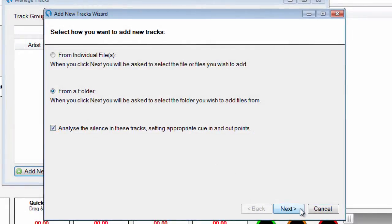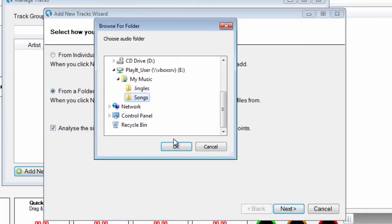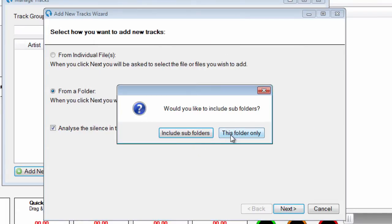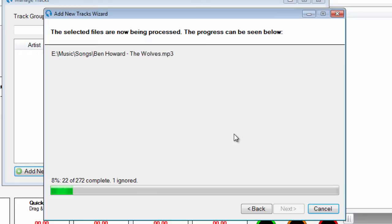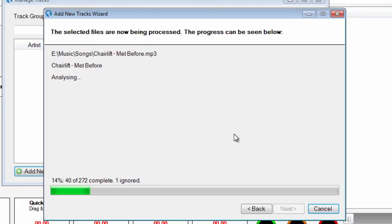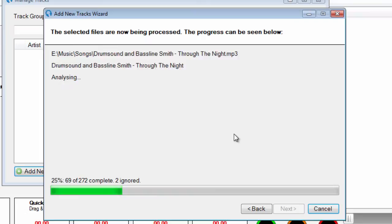Click Next to choose tracks from files or a folder. Play It Live will now read embedded information in the track files including artist and title and analyze silence if appropriate.